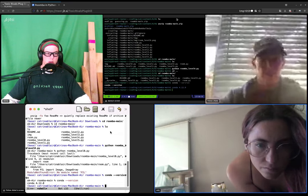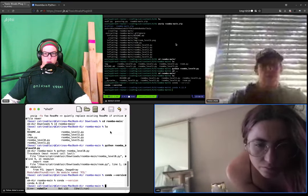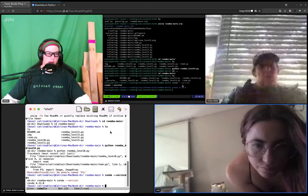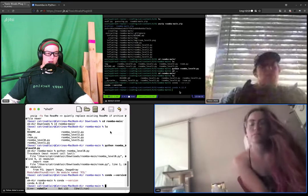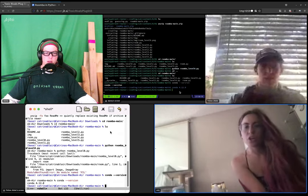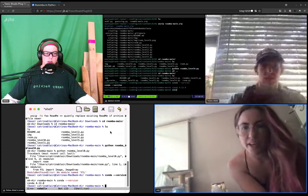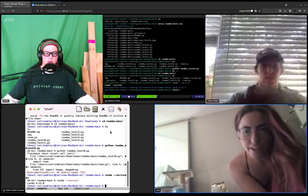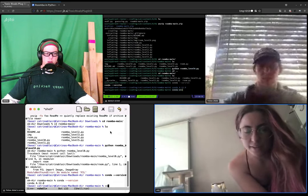Yes, I do have Conda. Cool. And then type, Erin, do conda env list.